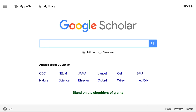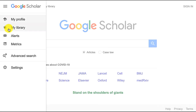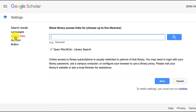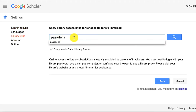Start at scholar.google.com. Click the hamburger button — the three horizontal bars on the left side of the screen. Now click on Settings. From here on the left side of the screen, choose Library Links. In the search box, put in Pasadena, and then search.